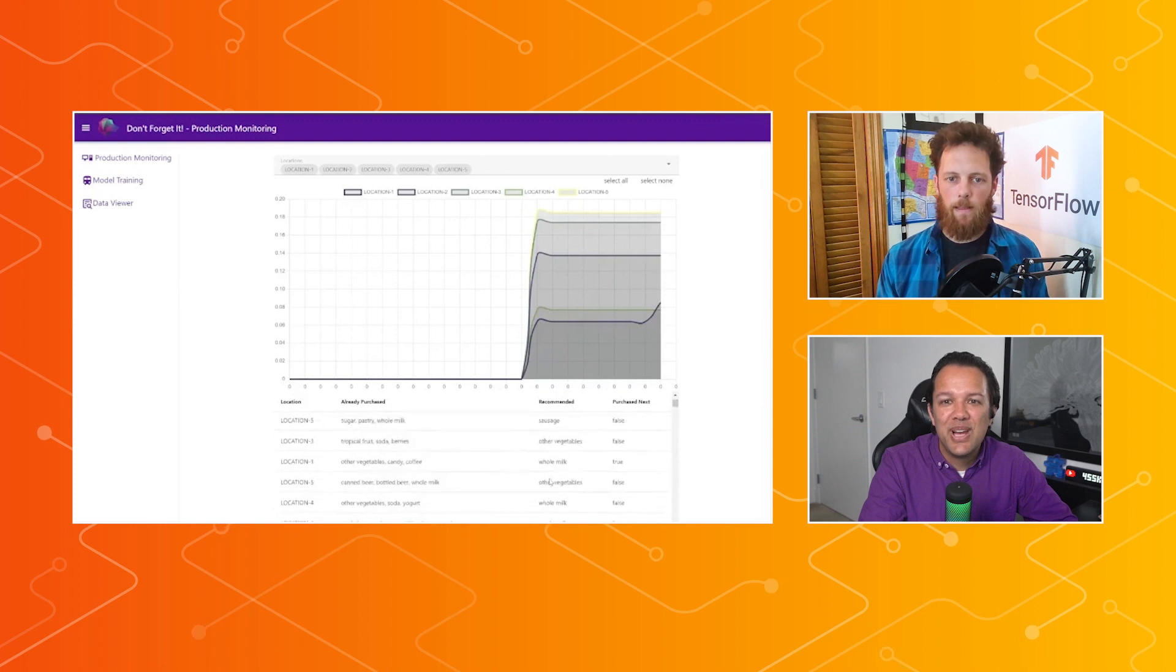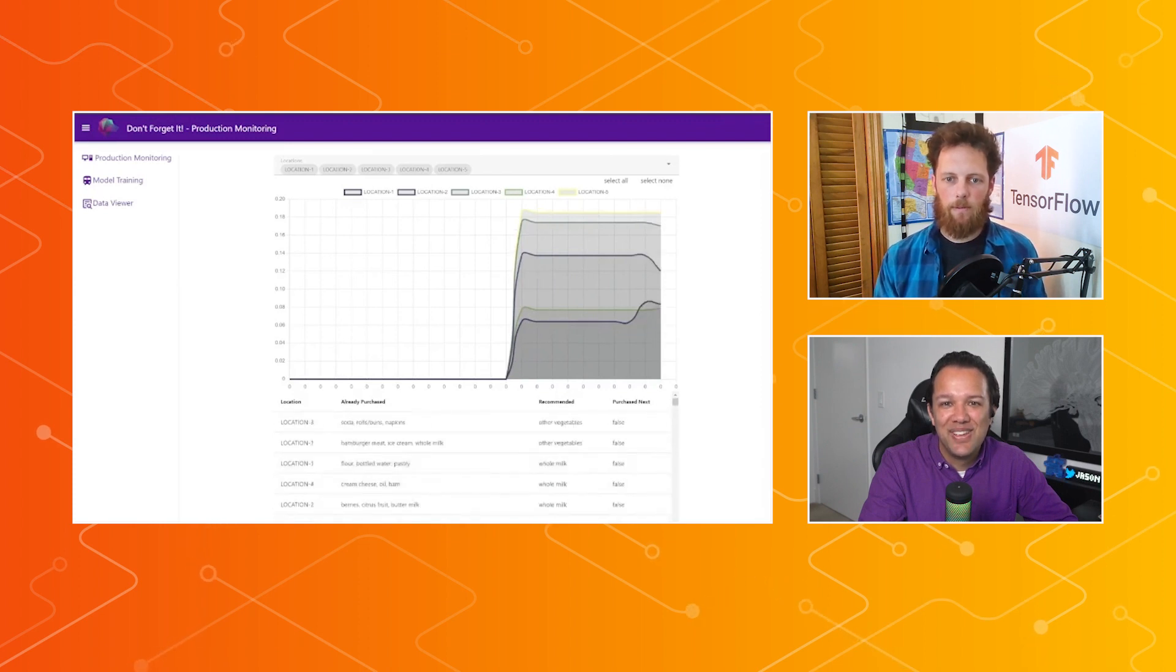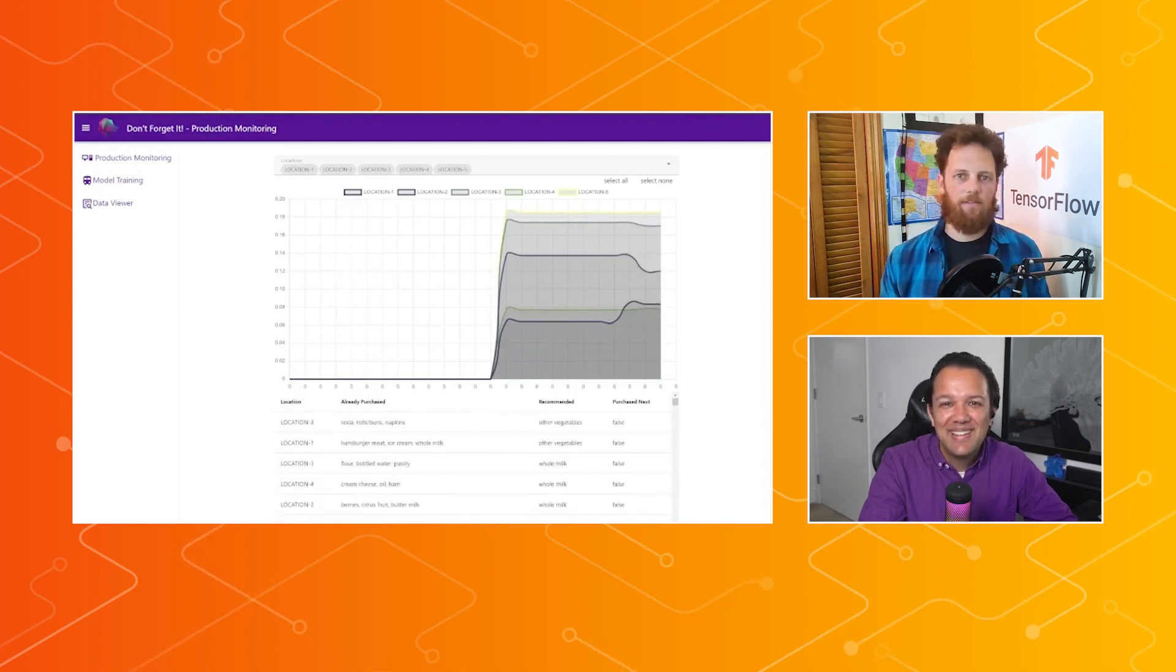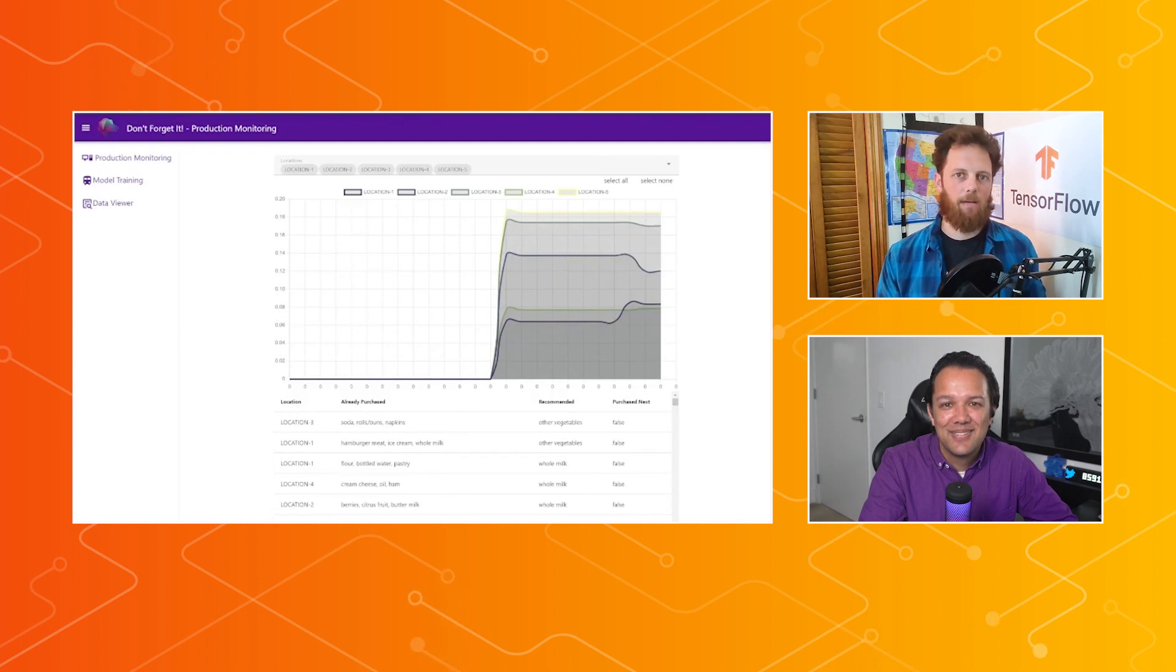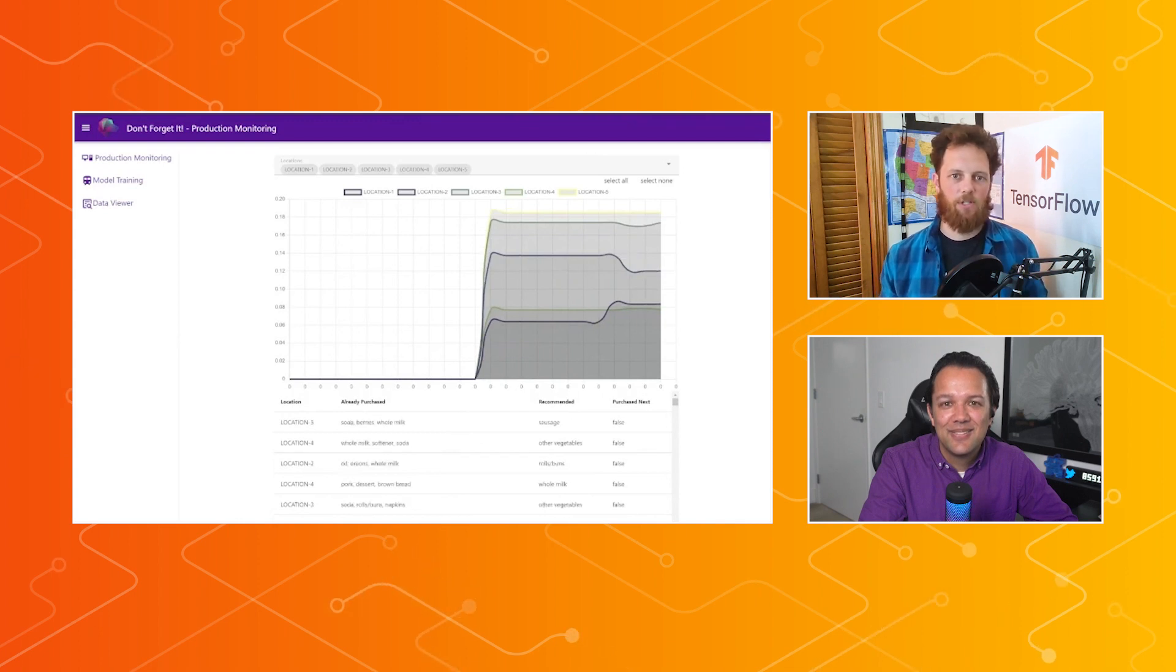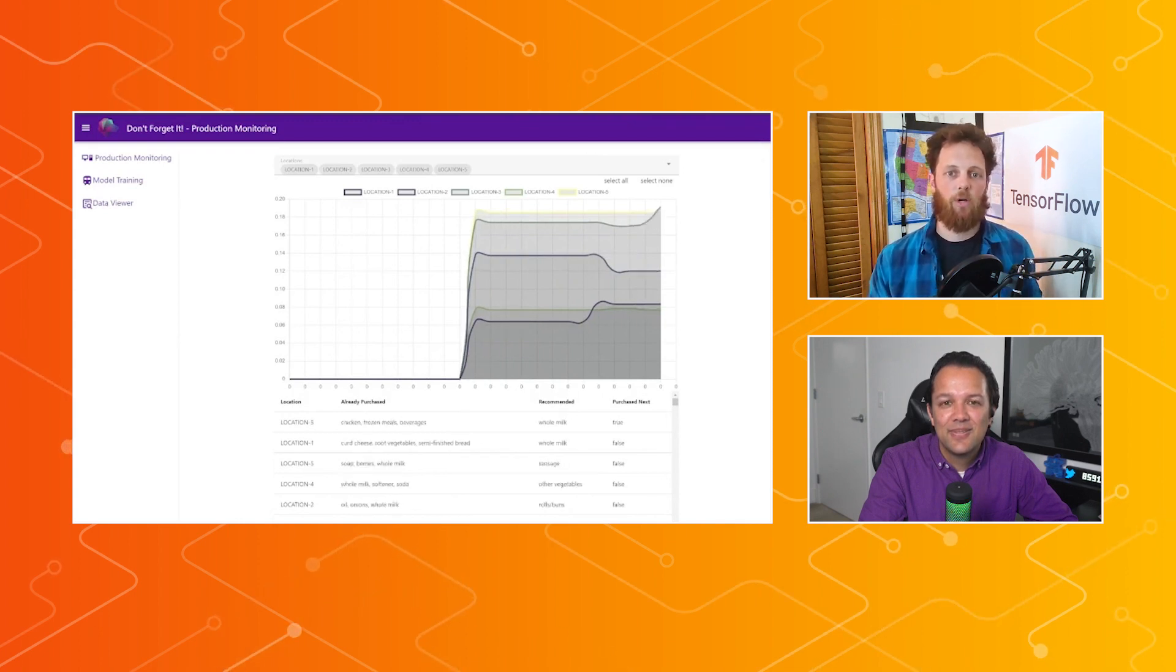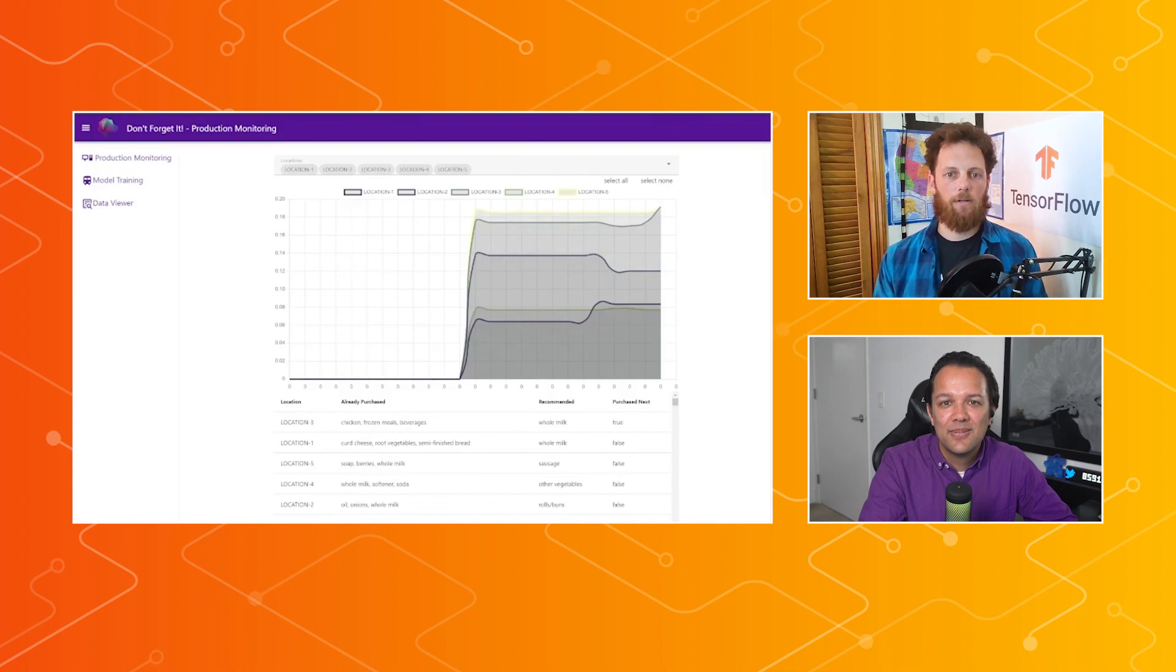Nice. I like this kind of real-time nature of it all. That's very, very cool. It's very nice. It's an evolving process, right? Like you need that pipeline to be smooth and efficient, so that way you can keep learning from your model, and train it to work better.